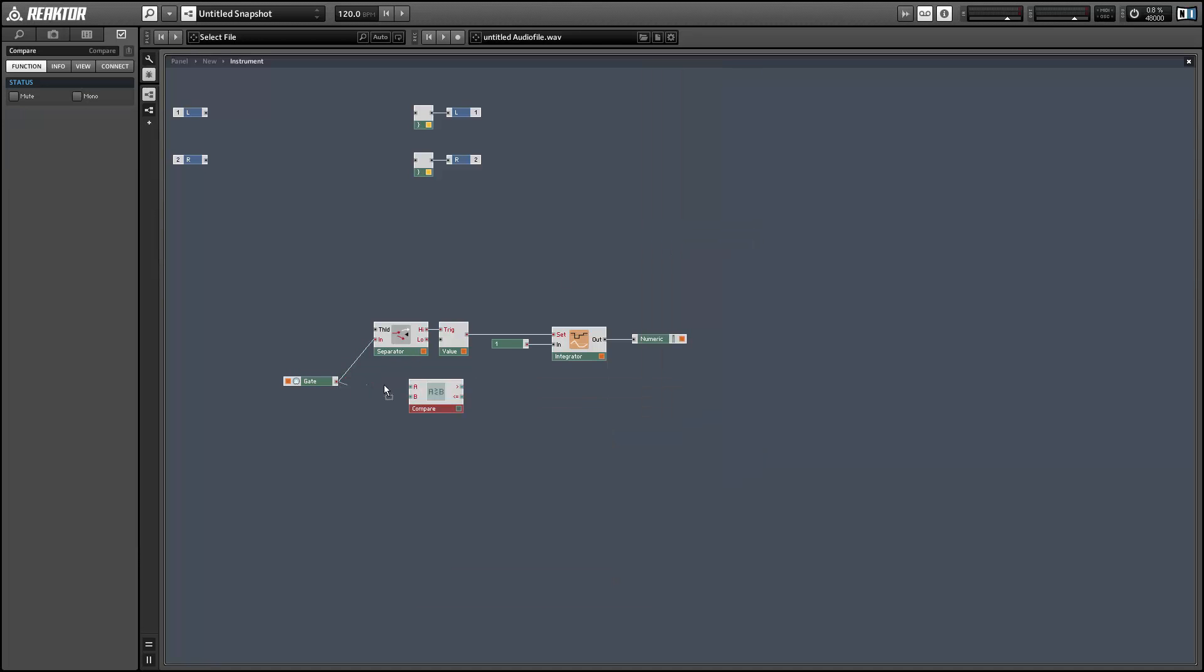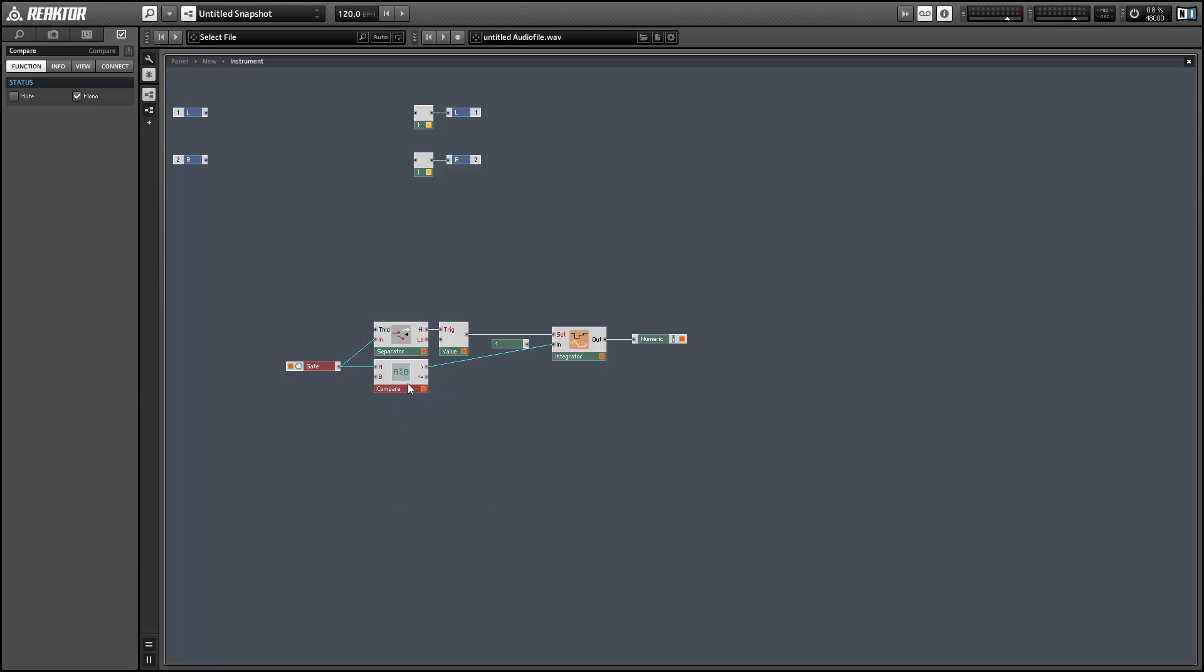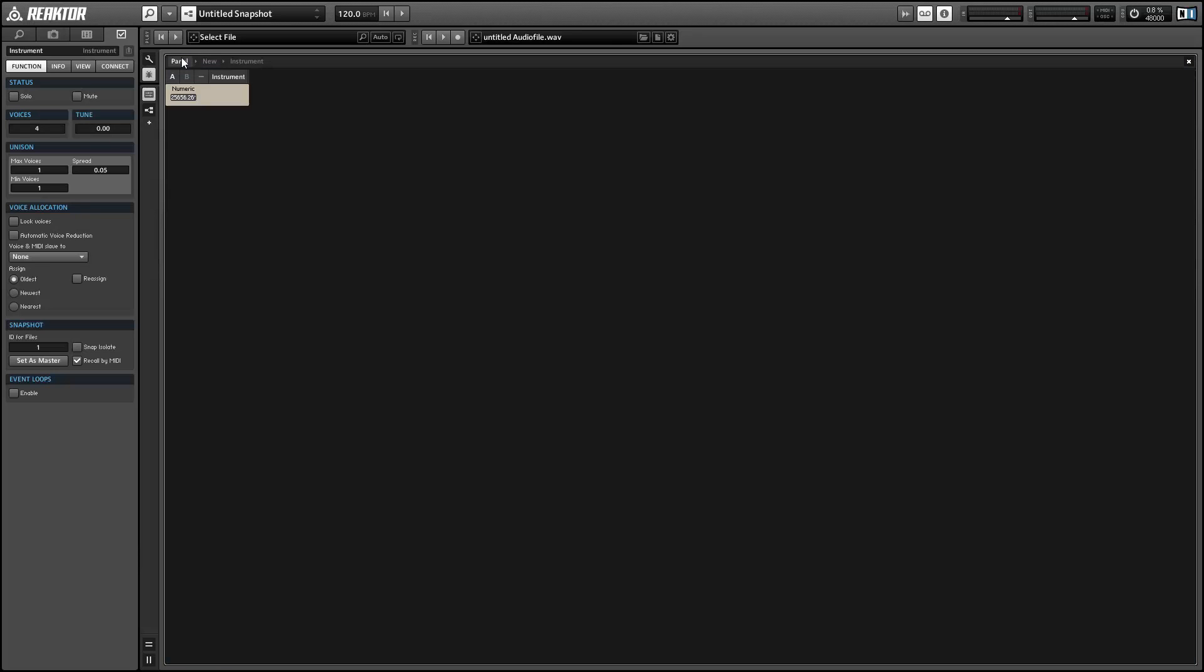So to achieve this, we'll just run the gate through a compare module. And that way, we'll get a value of one at the input when the gate is on, and a value of zero when the gate is off.